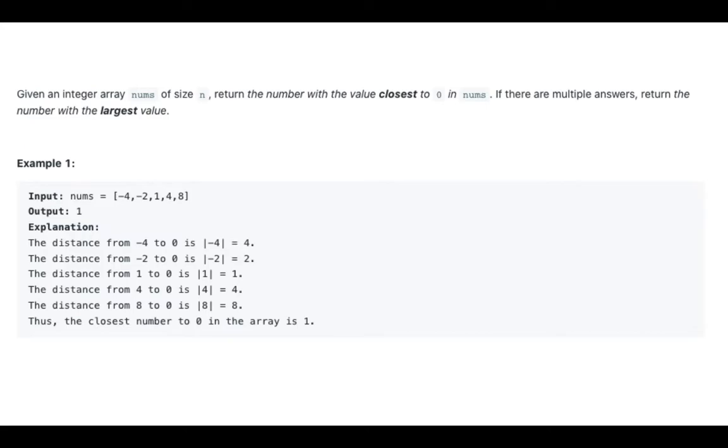Example 1: nums is [-4, -2, 1, 4, 8]. The output is 1. Explanation: The distance from -4 to 0 is |-4| = 4. The distance from -2 to 0 is |-2| = 2.